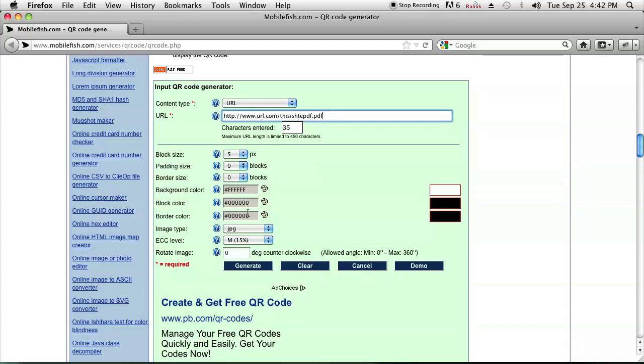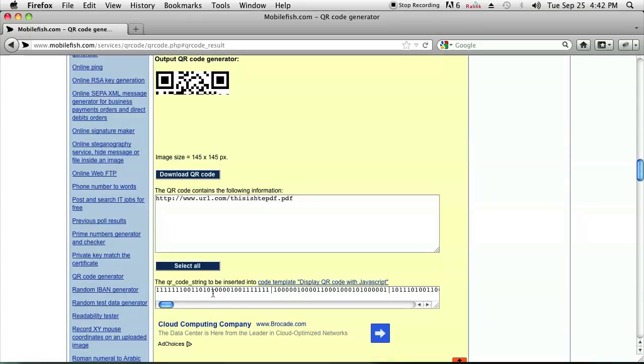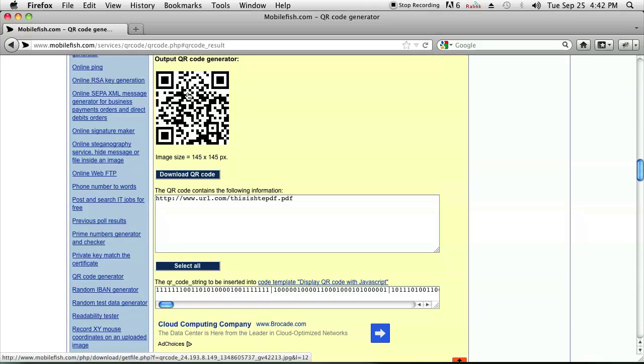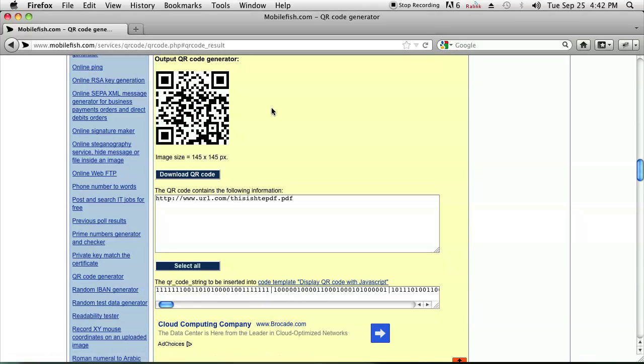and then go ahead and click generate and it'll generate the QR code for you and you can use it for whatever you want.